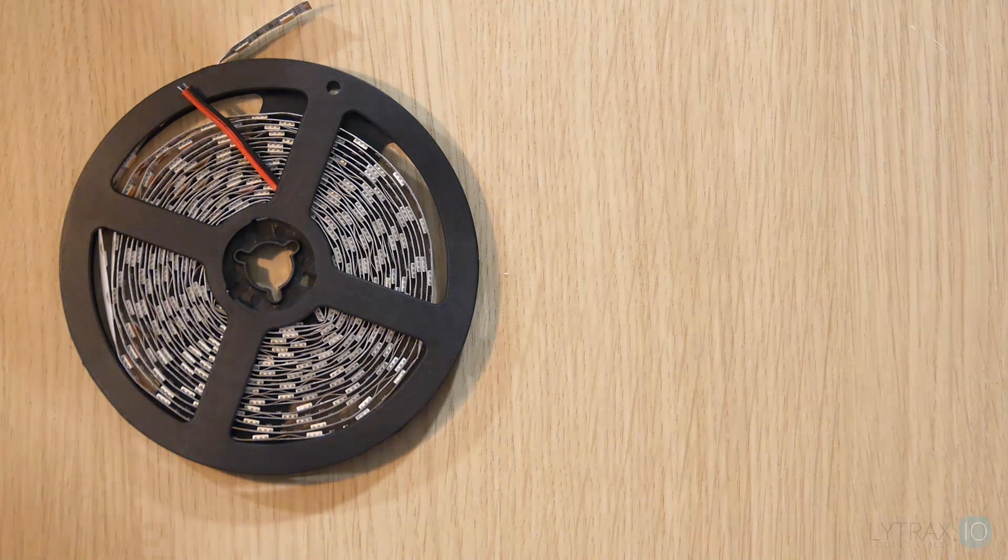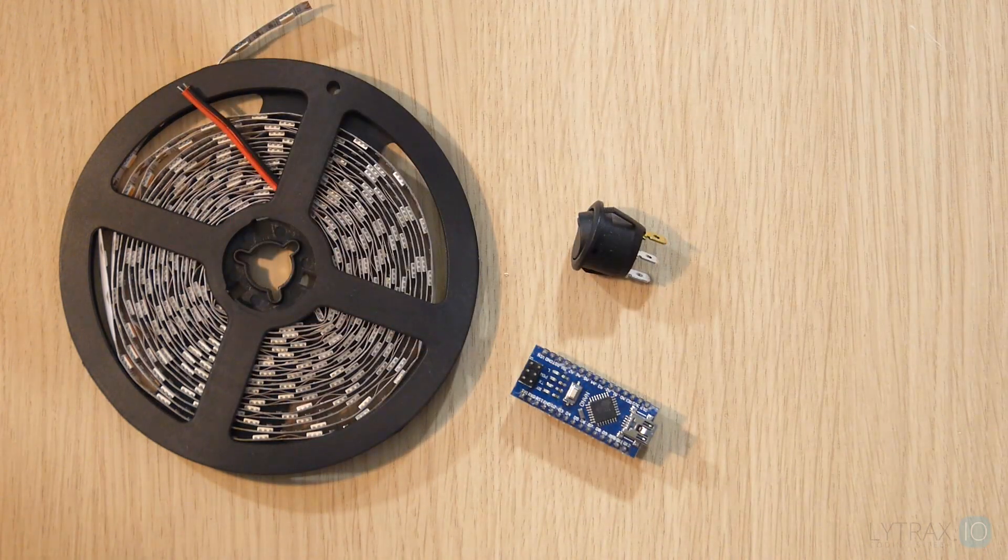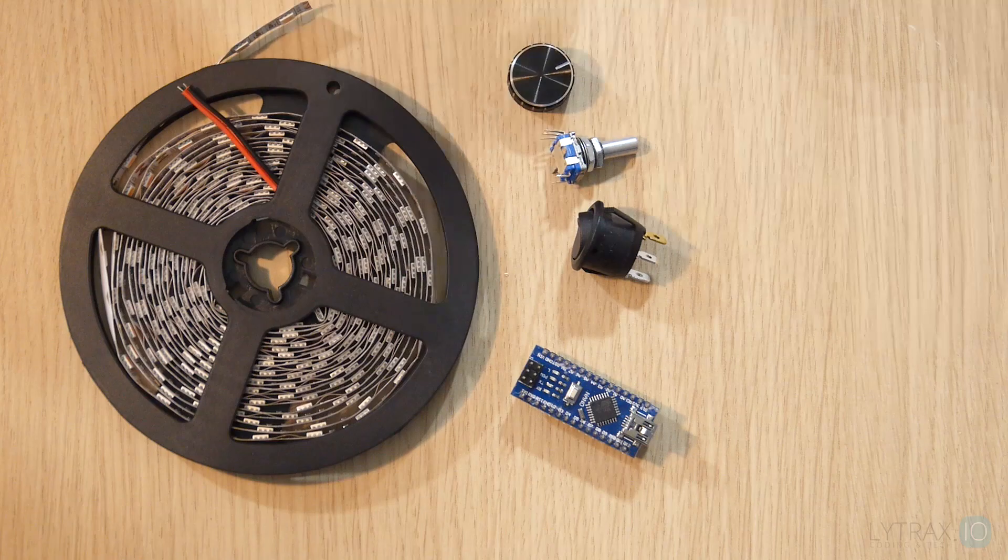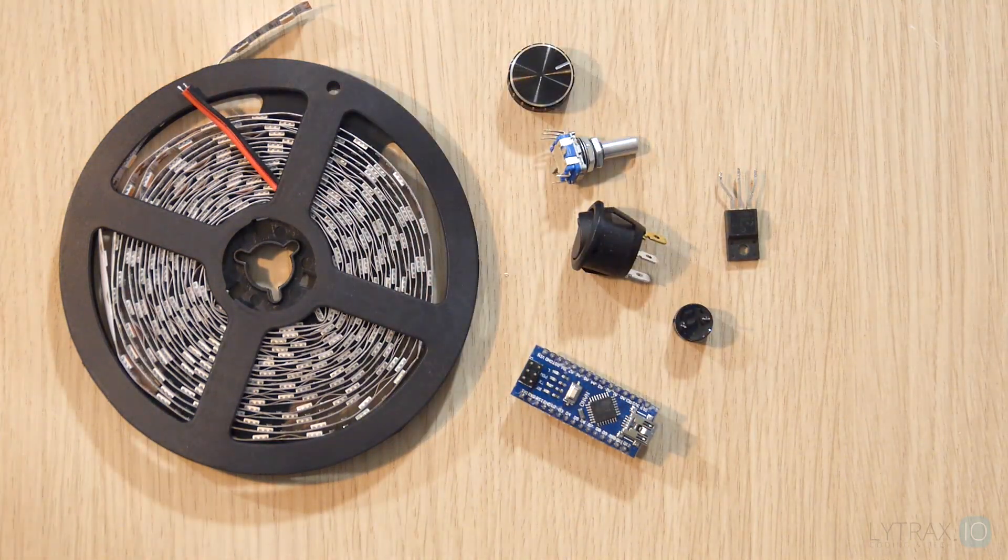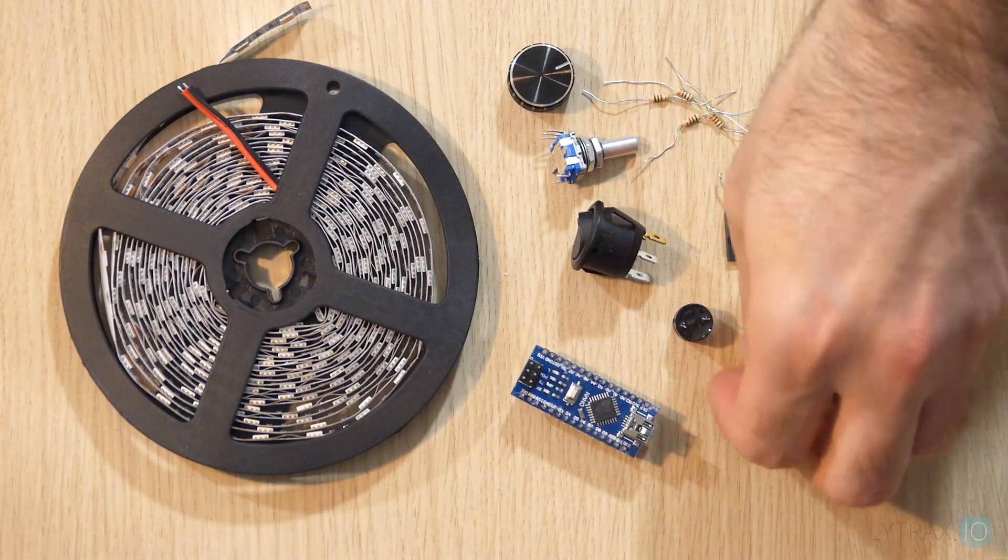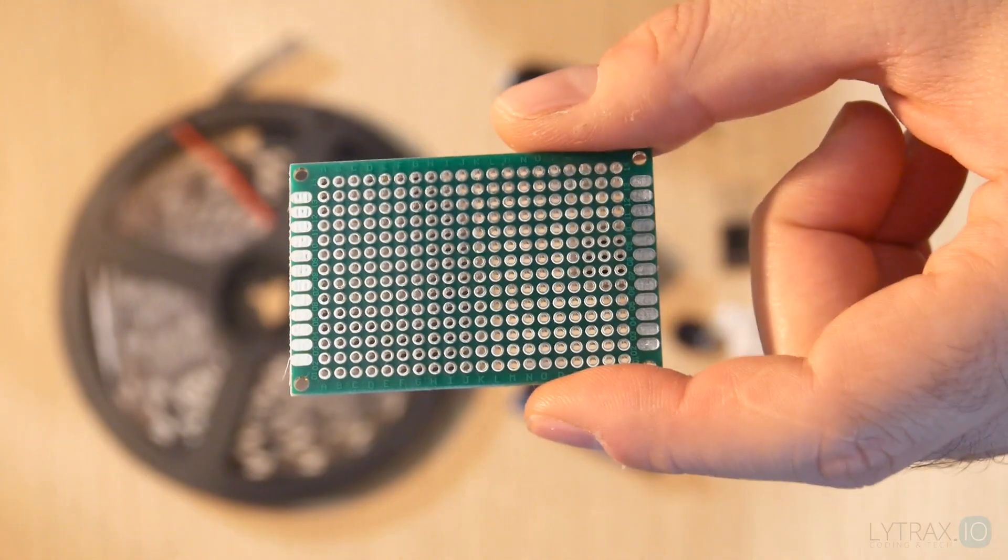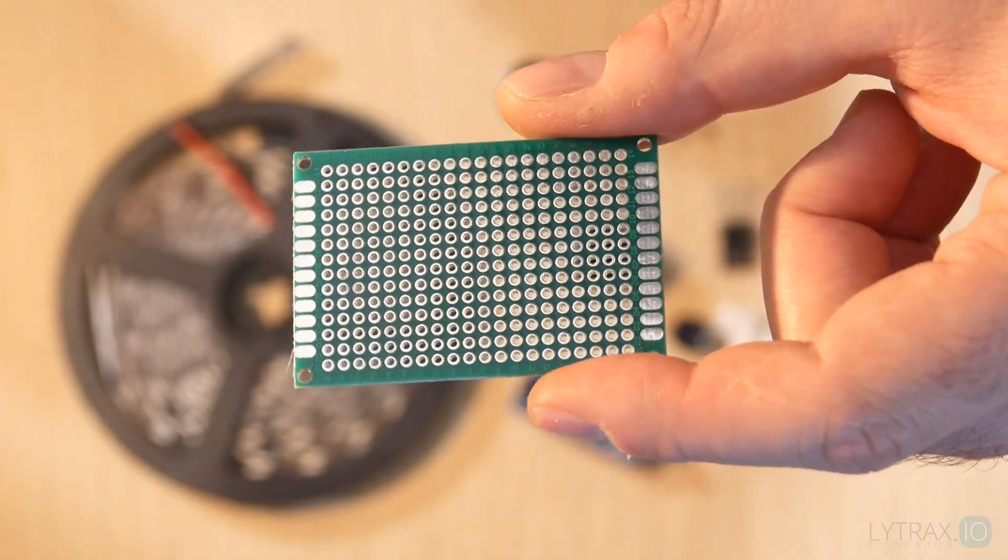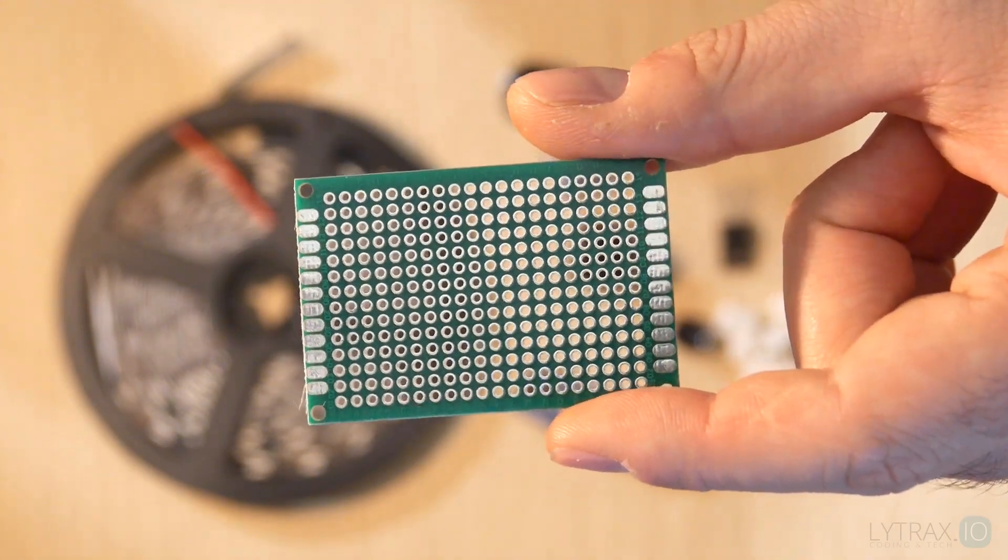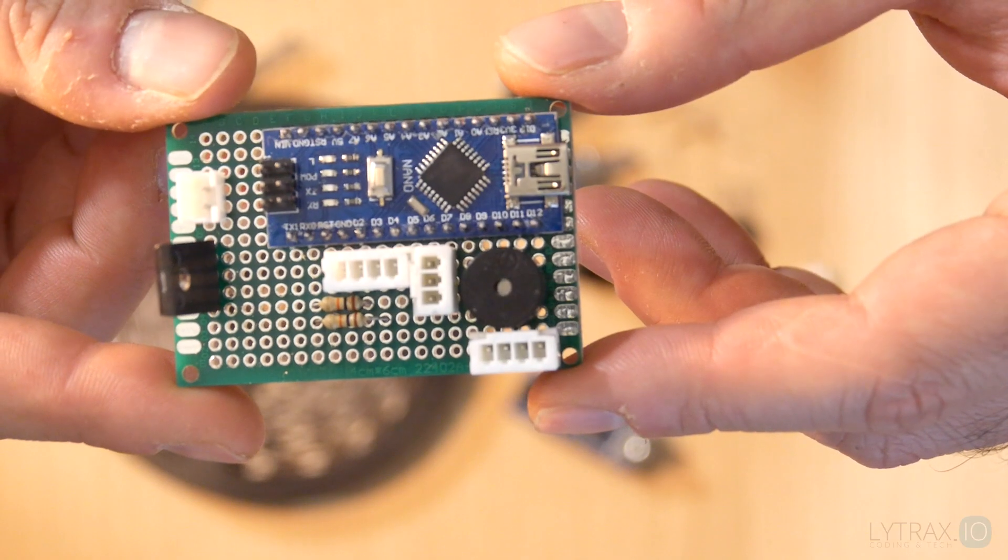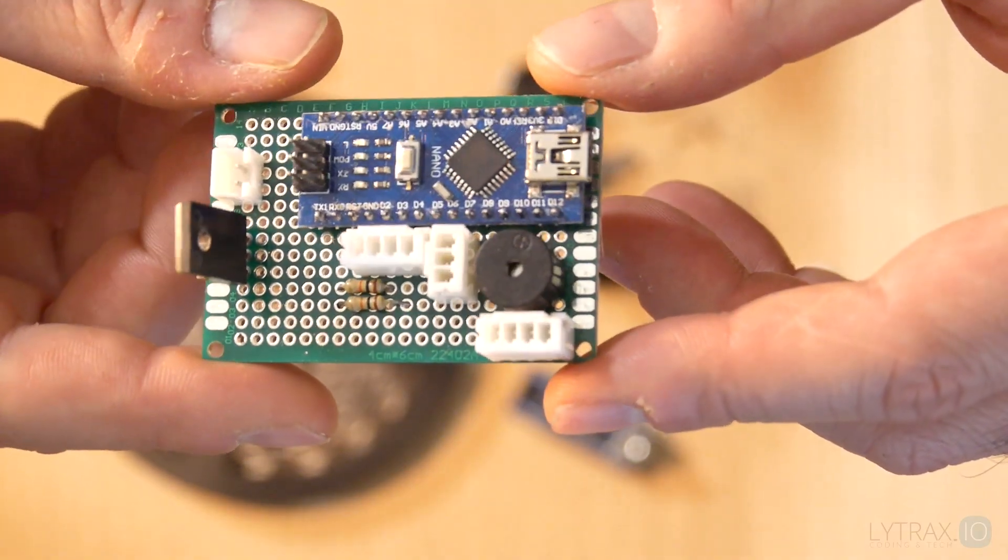We collect all the components that will be used for the final device. I am using a proto board to solder the Arduino Nano and all the components. It's nice to design the proto board layout first and then we will solder all the components and the connections according to our design.